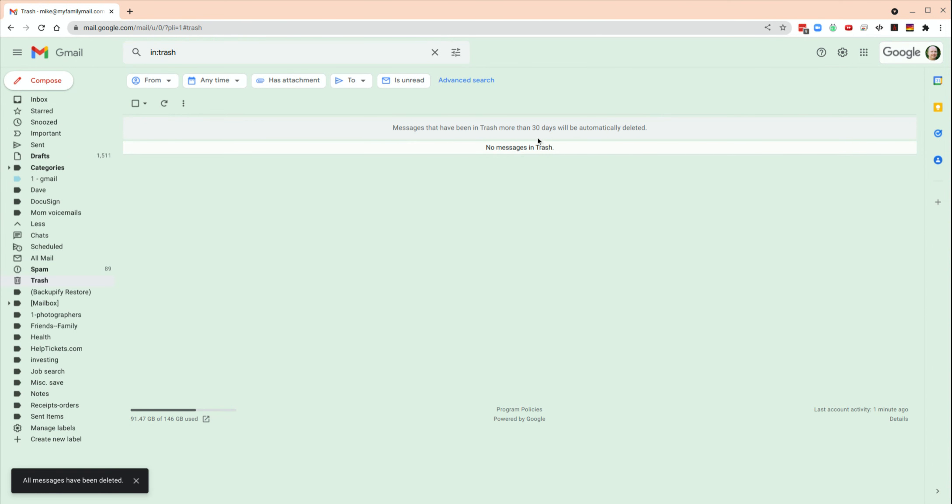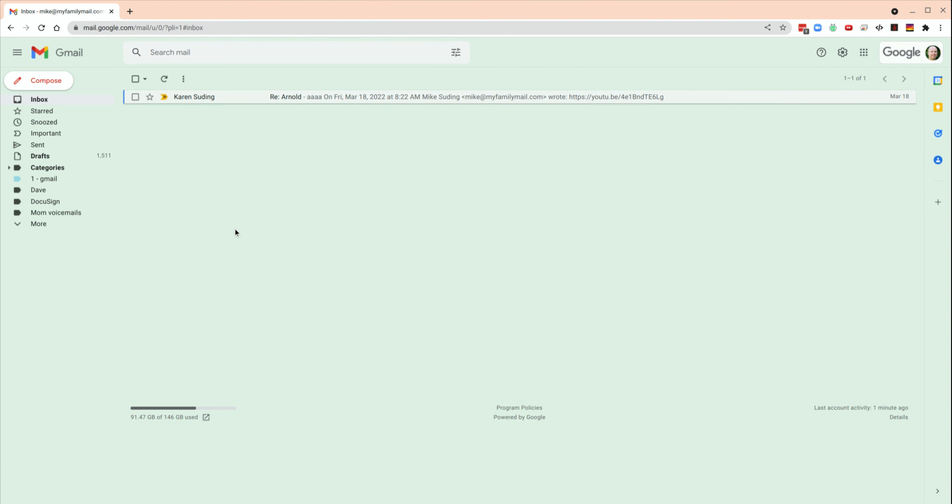And normally trash is emptied automatically after 30 days, so that should be fine. But now we're lower in usage here, and we should be under the limit. That's it. Thanks for watching.